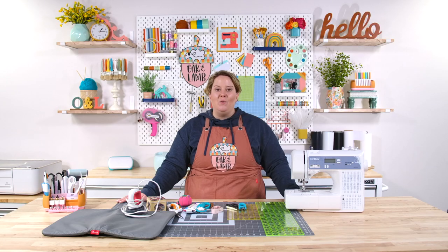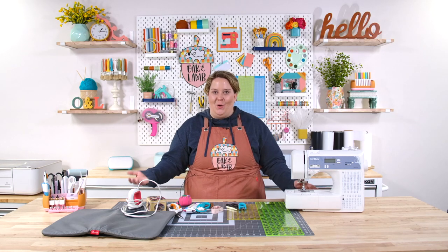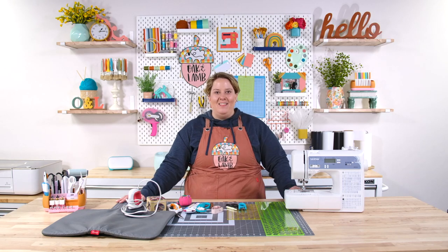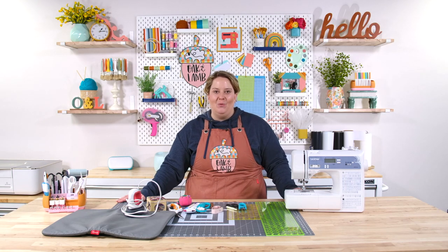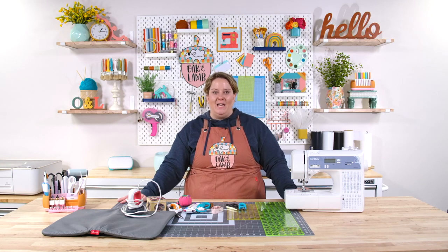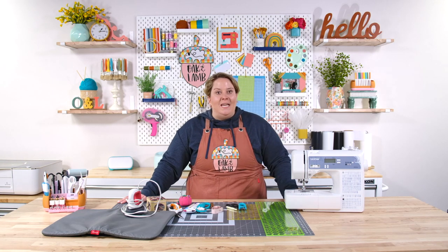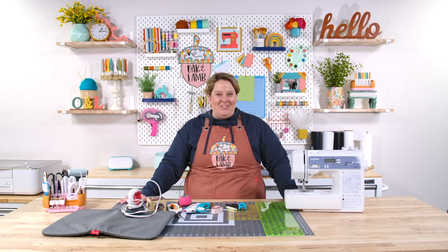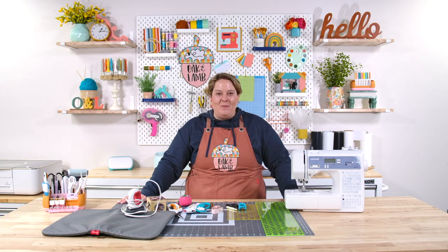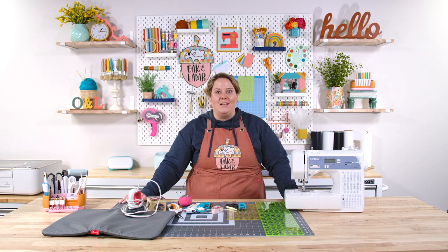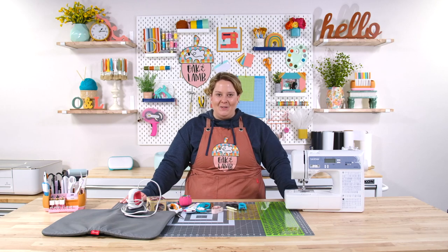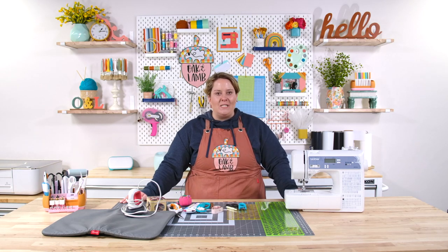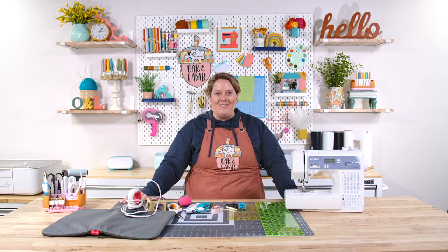If you are a beginner sewist or sewer, however you want to say it, this video is going to be great for you. I want to talk to you about some of my favorite items to use while I'm sewing. In my opinion, if you're a beginner, you should have all of these items. I have used and tested out lots of different supplies and what I'm bringing you today are my favorites and ones that I reach for constantly when I'm sewing.